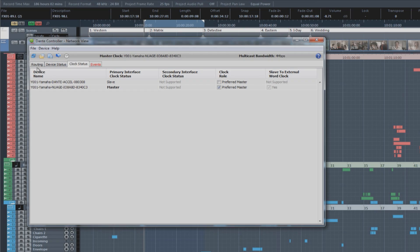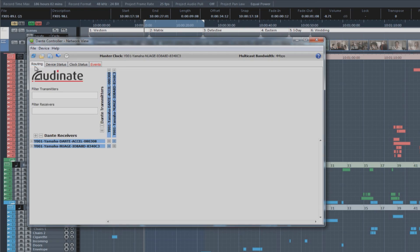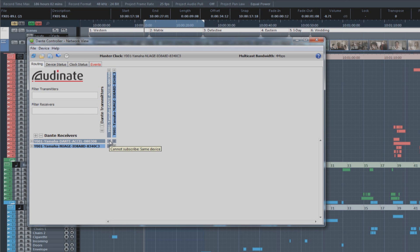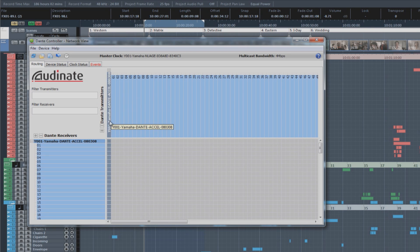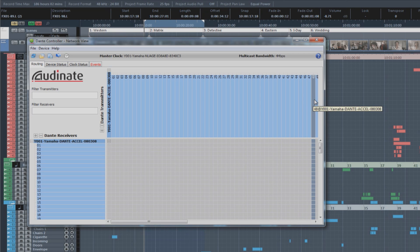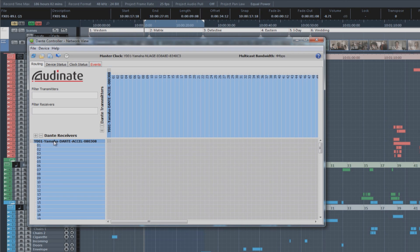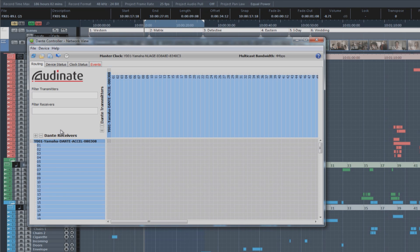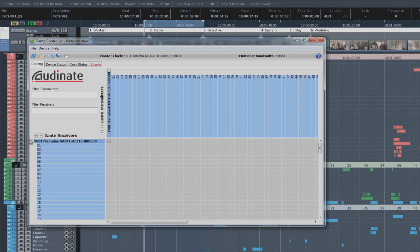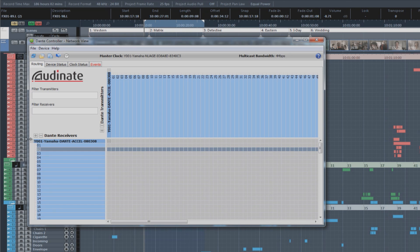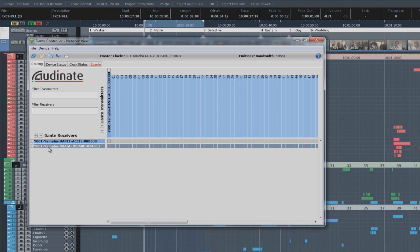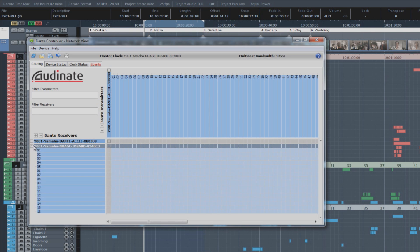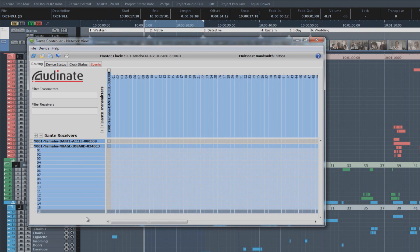So, let's go back to the routing tab. Now, what you see on top here are all of the Dante transmitters. And basically, the transmitters are all the outputs from the various devices in the Dante network. The first unit here is the Dante accelerator card, which has 128 outputs available. Then over here on the left, we have the Dante receivers. And the receivers are all the inputs to the various devices on the network. The first device is the accelerator card, which has 128 inputs. And then the next one is the Neo 8x8 interface, which has 16 inputs on it.